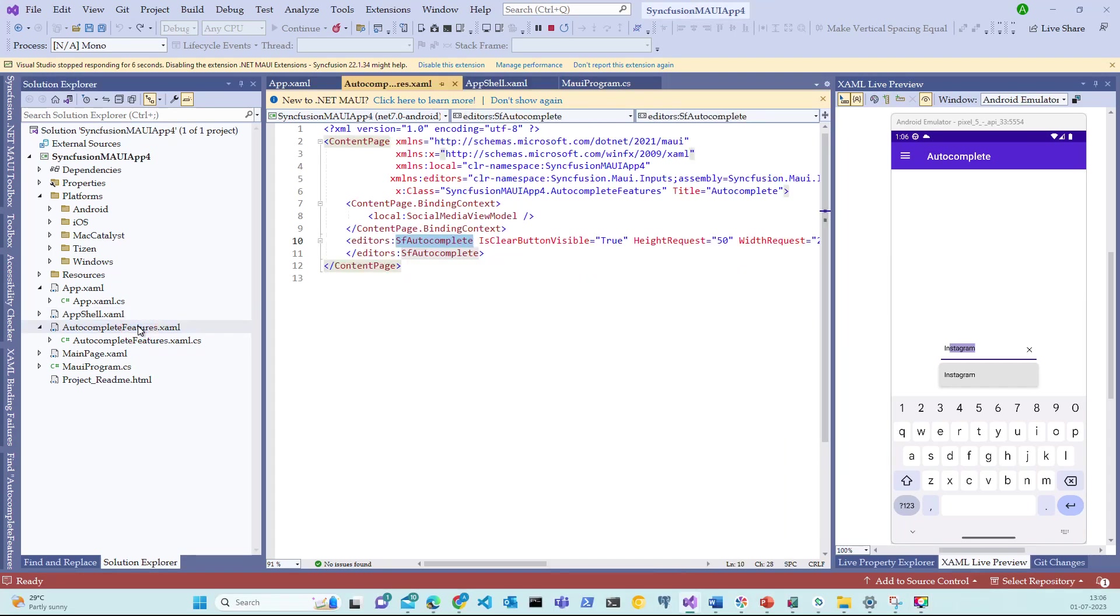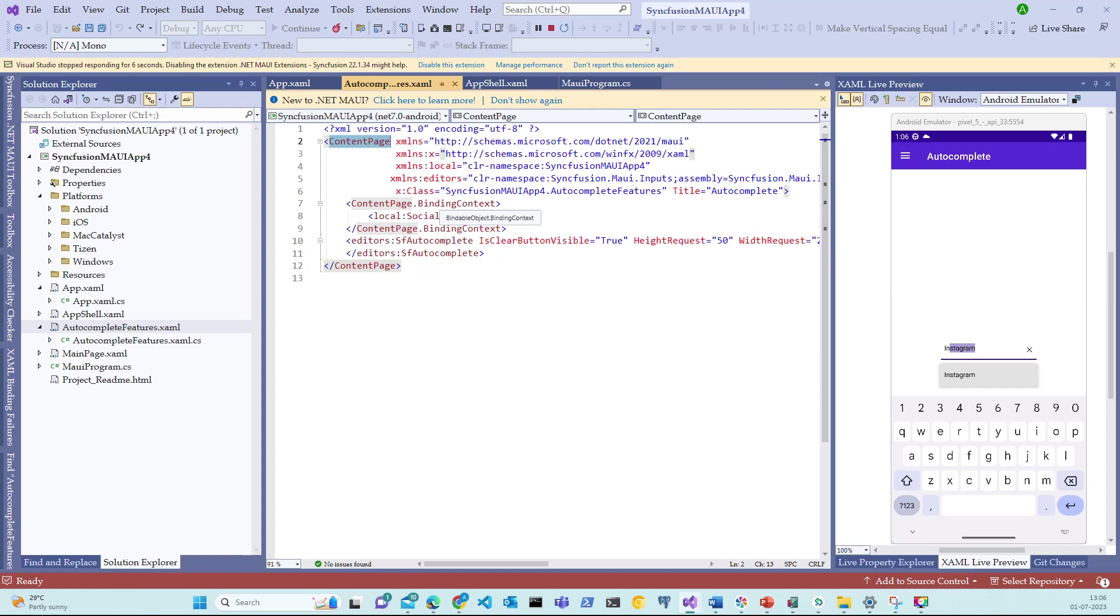Let's now switch to the AutocompleteFeature XAML file. The AutocompleteFeature XAML file is built on ContentPage template. There are many other templates which are available in MAUI. Some of them are FlyoutPage template, NavigationPage and TabPage templates. We will explore all of those options in the upcoming sessions.